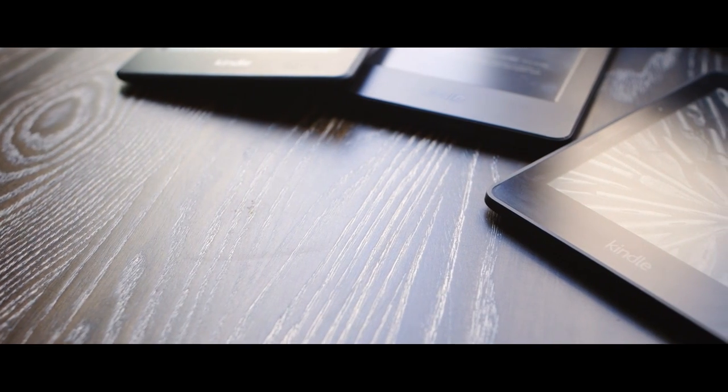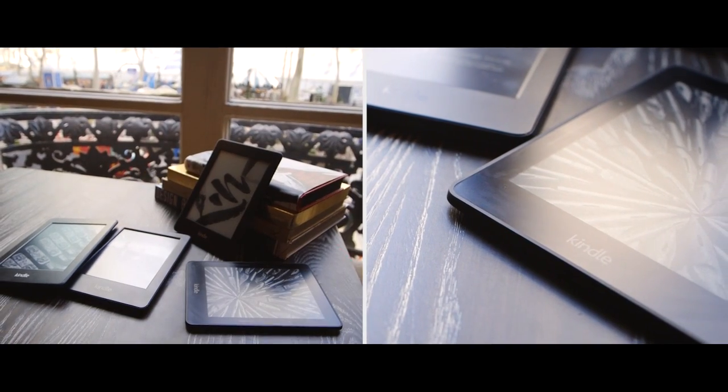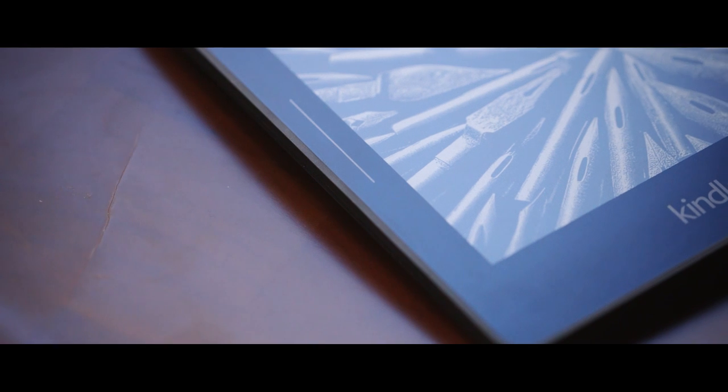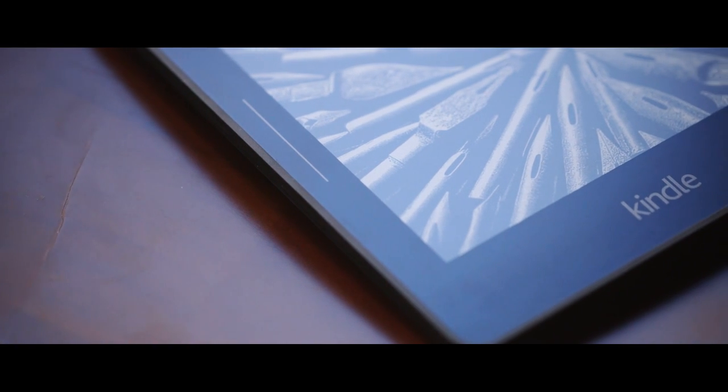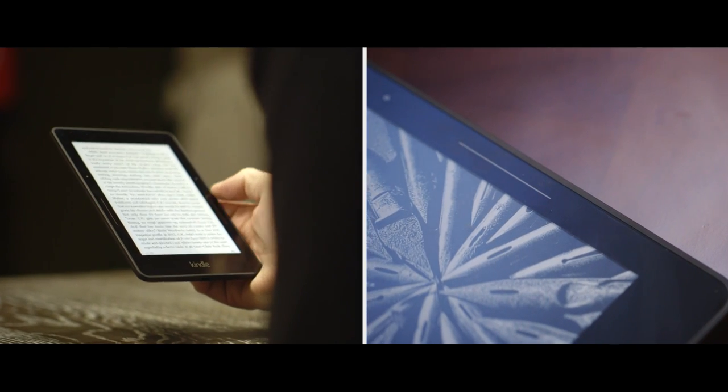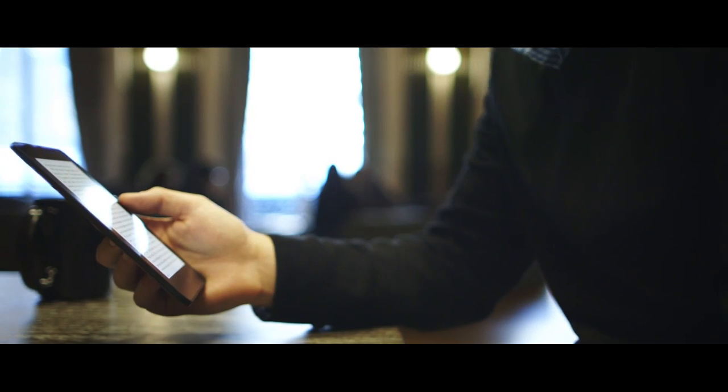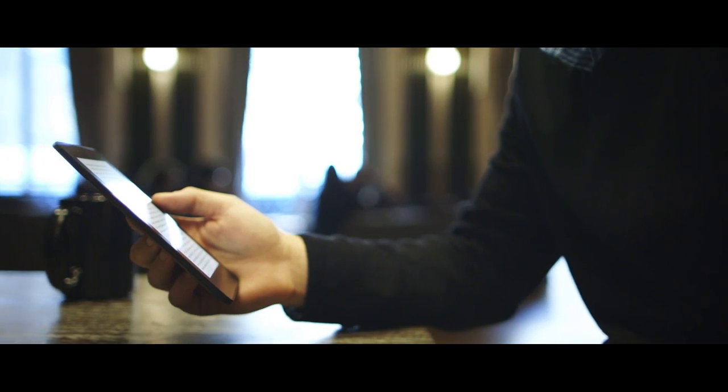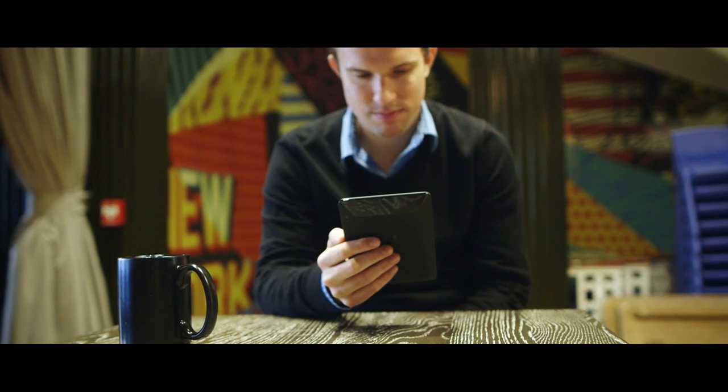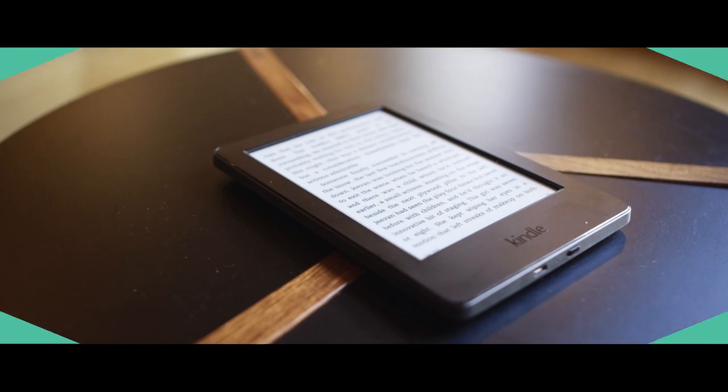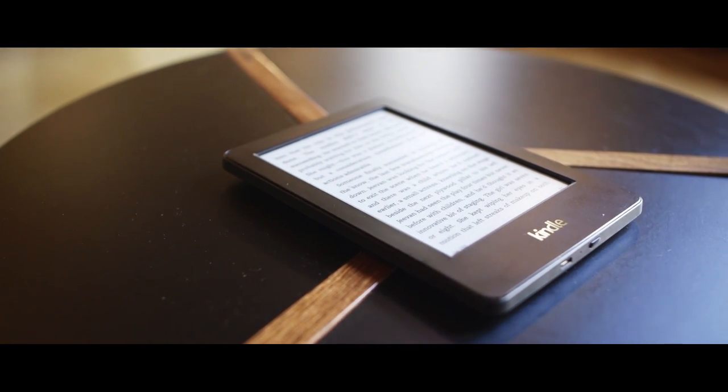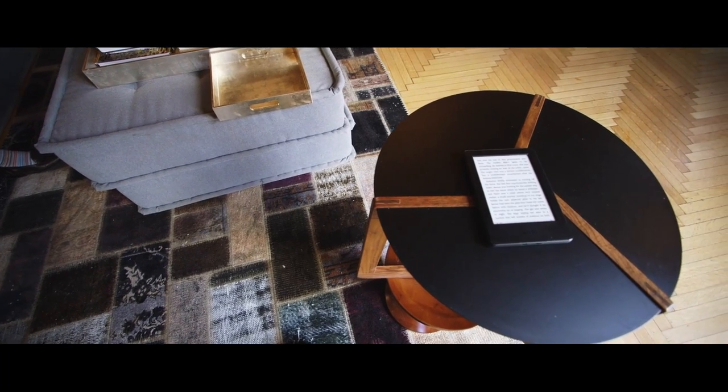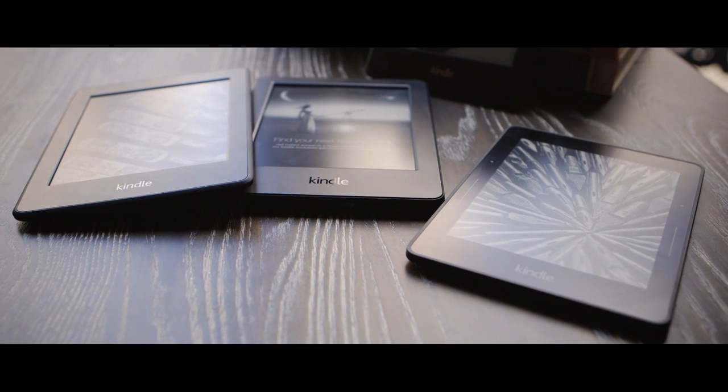There are many different types of Kindle, each with something to offer. The Voyage is the best e-reader on the planet, with a gorgeous flush screen, an adaptive backlight, and page turn buttons I really like. But it's not that much better than the Paperwhite, and it's a lot more expensive. The regular Kindle is the opposite - it's cheap, but has a much worse screen and no backlight. Those things do matter, and it's worth spending a little more on the Paperwhite.